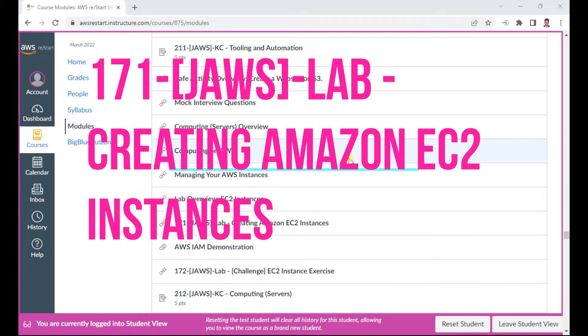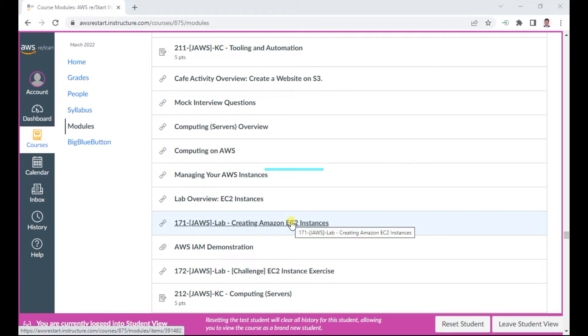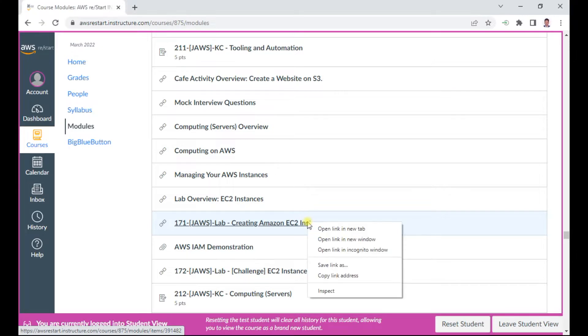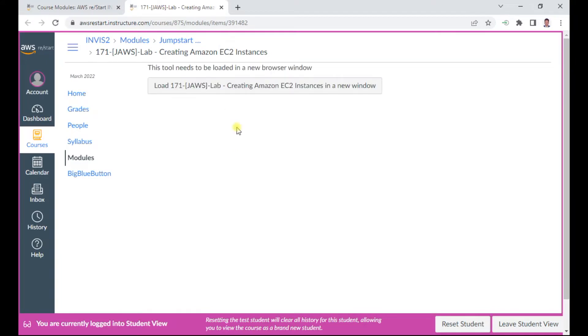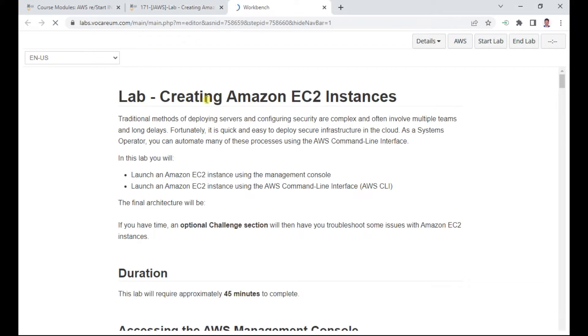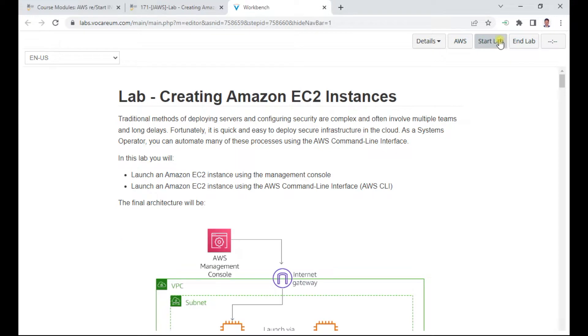Hello, in this lab 171 I am going to show you how to create an Amazon EC2 instance and also explore how we can make use of the CLI. Let me quickly start this lab and then I will discuss the objectives of this lab.